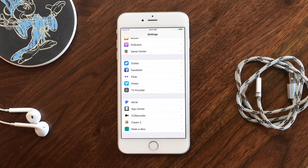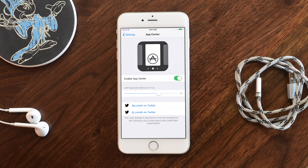If you go into settings and scroll down to where your tweak settings are, you can see App Center with just a few options — namely enable and disable it, as well as control the size of the icons inside of the Control Center pane.